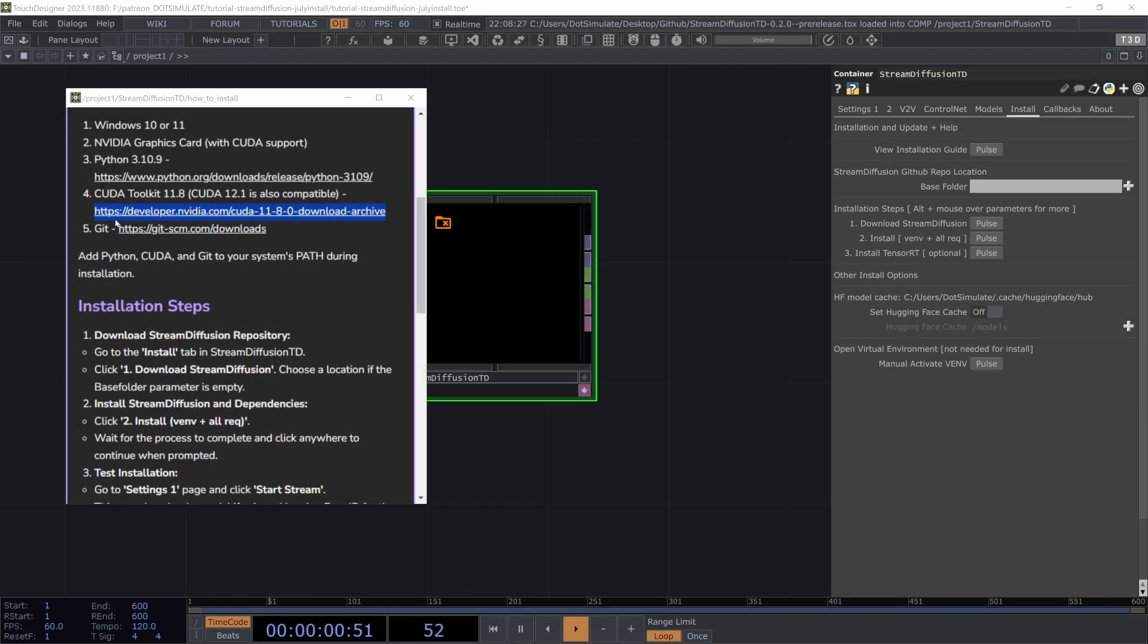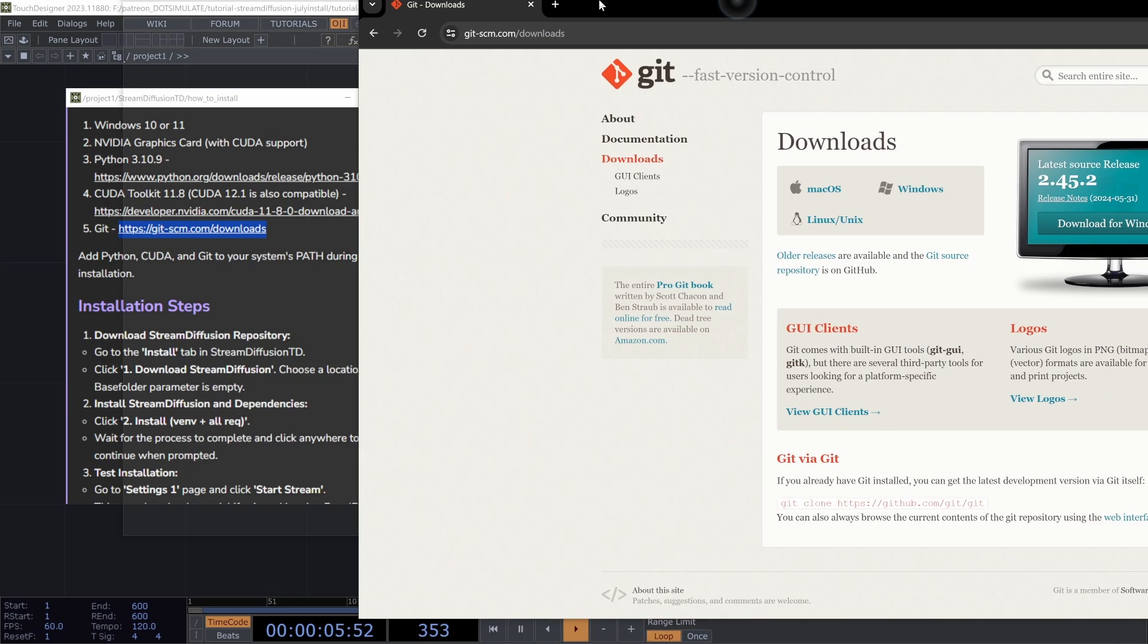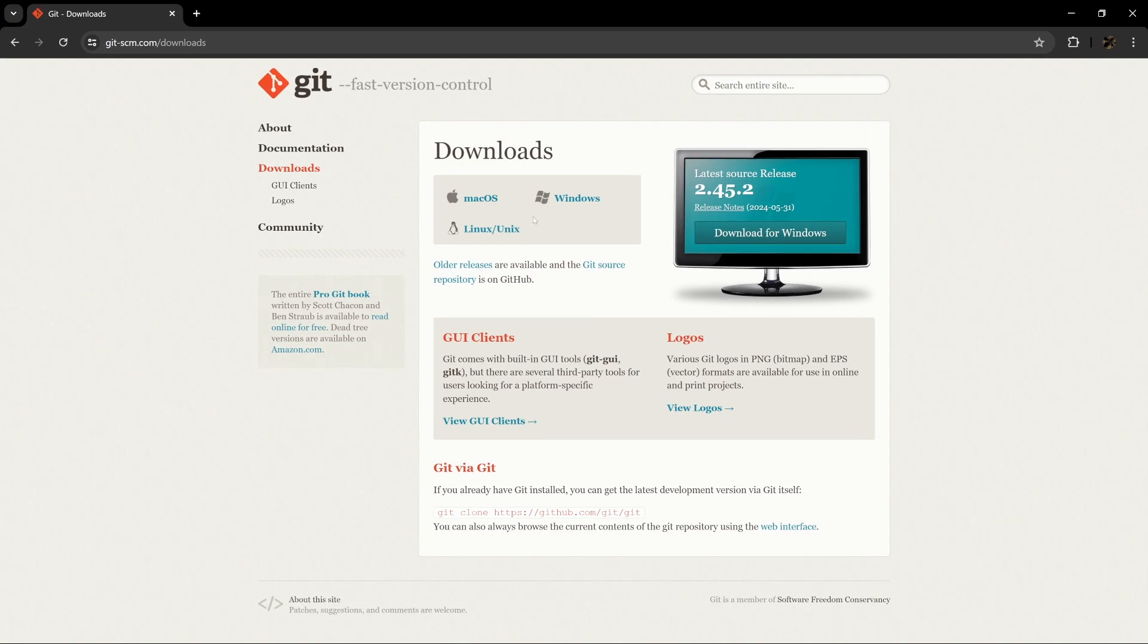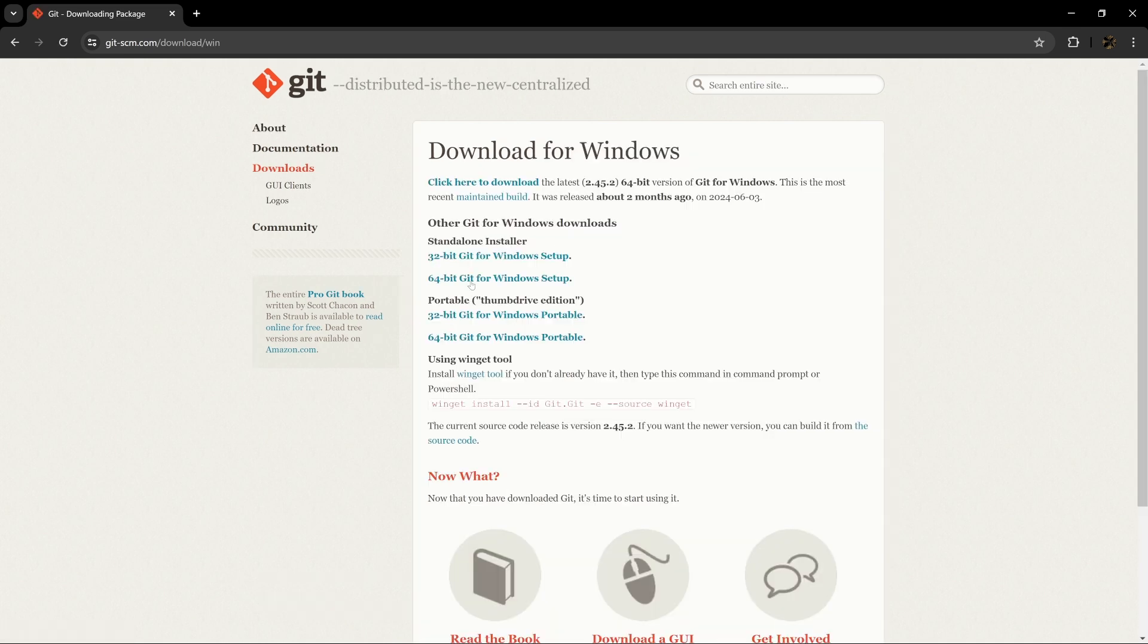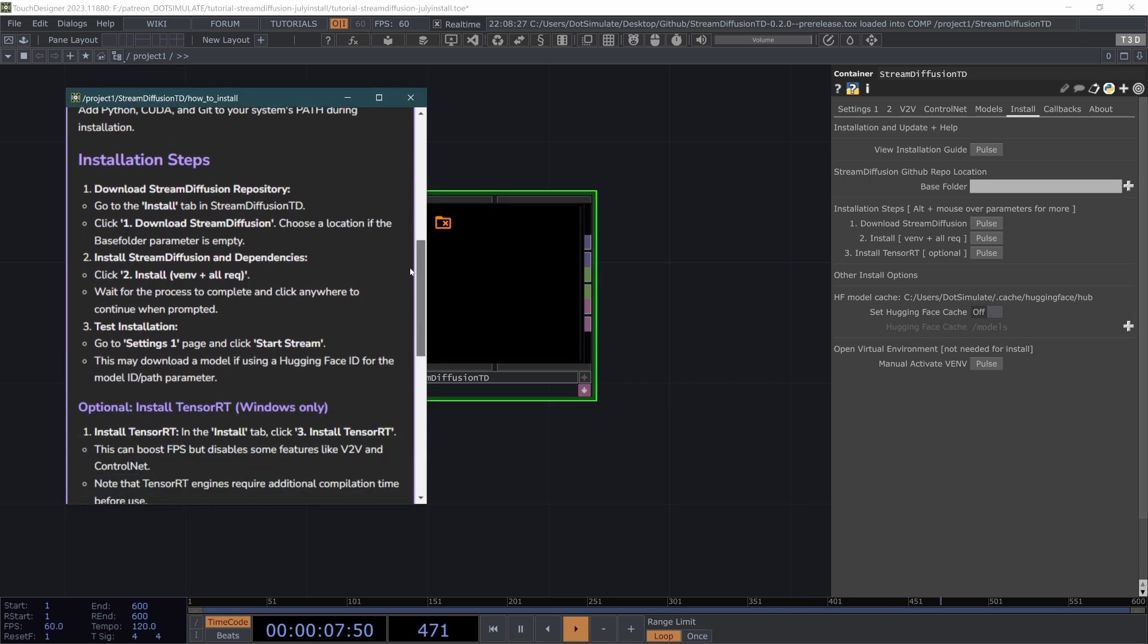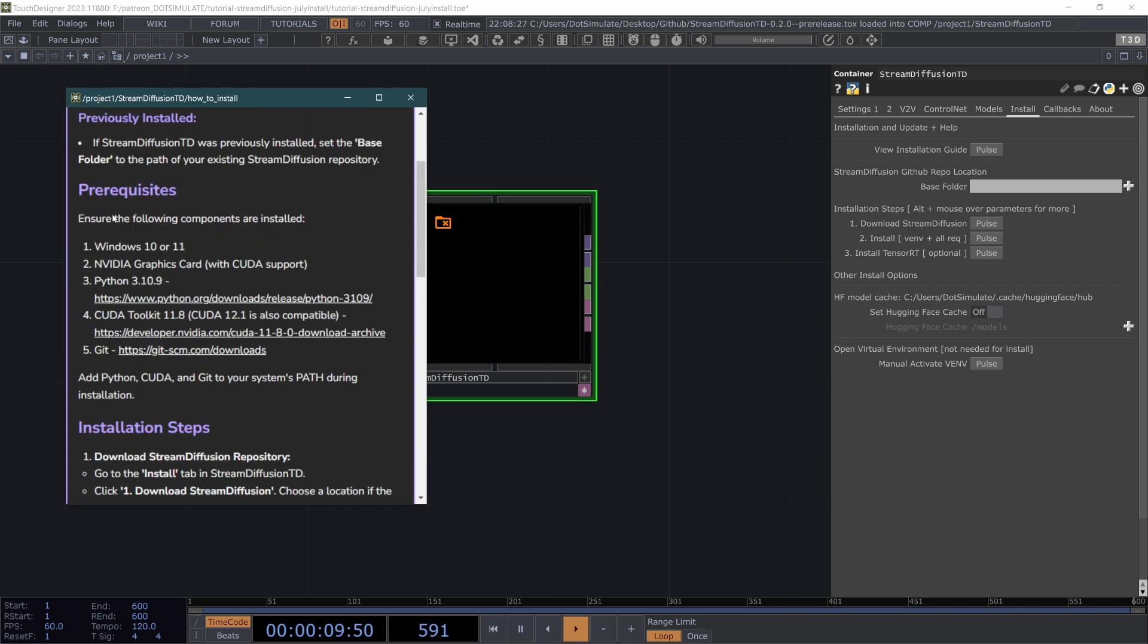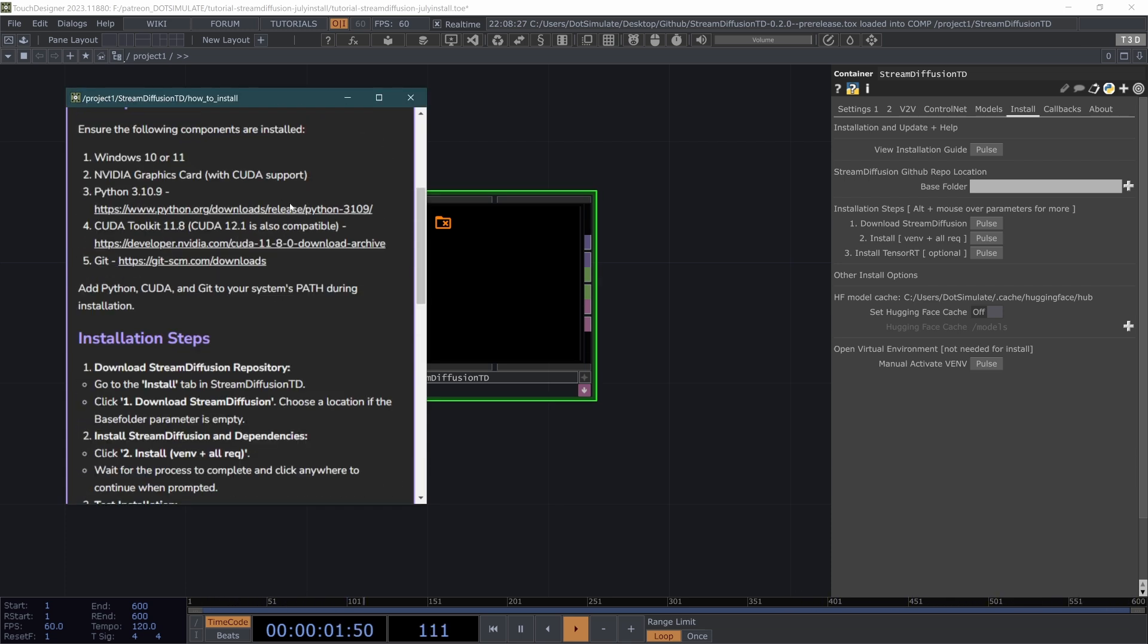And then also before you restart, if you haven't worked with Git repos before on your computer, you'll want to install Git from this link and you can download from Windows here and hit the 64-bit Git for Windows setup. Again, make sure to click add to path. Once you have all of that installed, you will likely maybe want to restart your computer, especially if you just installed CUDA.